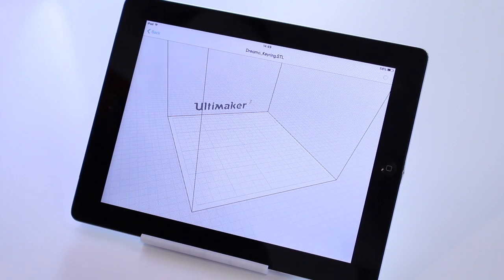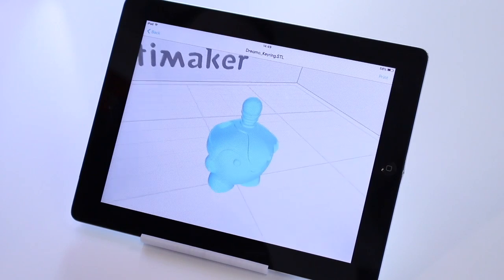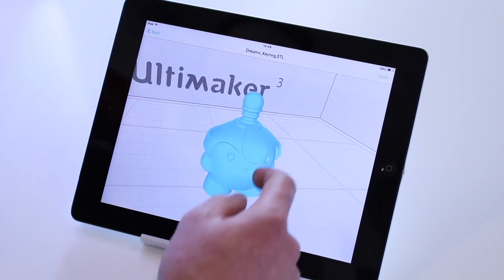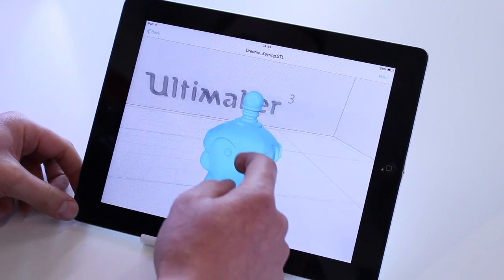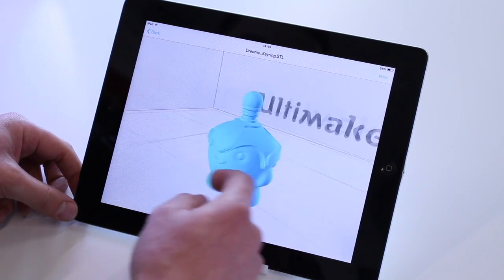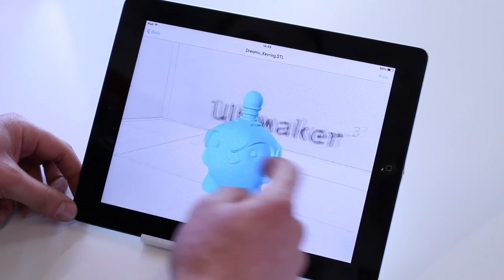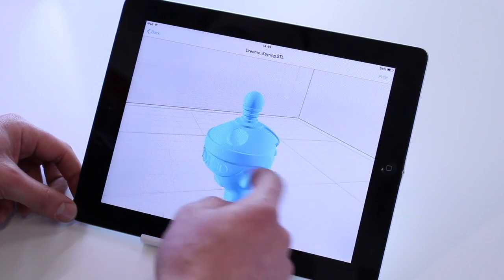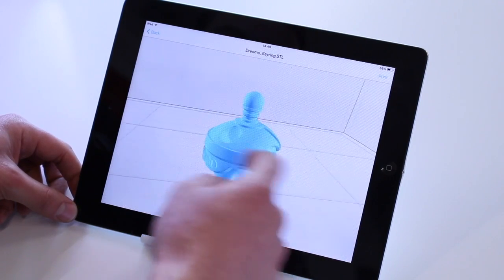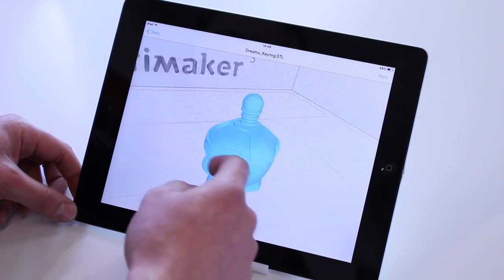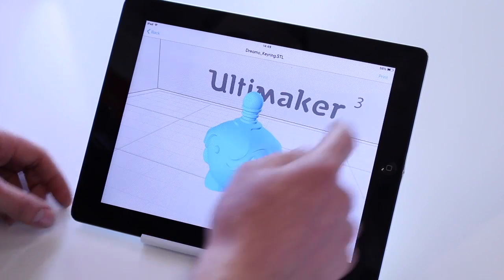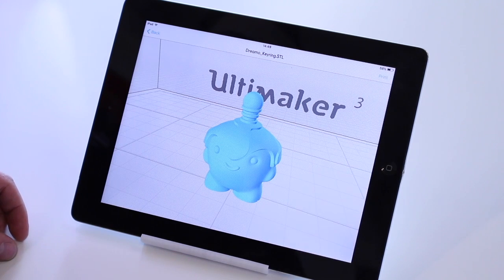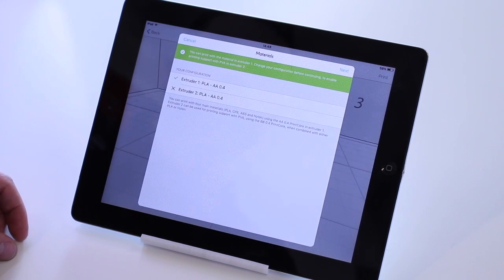And then it will load the file up into the build area. And you can look around it as you usually would, just to check that it's loaded in OK. That looks fine. Once you're happy, click Print in the top right-hand corner.